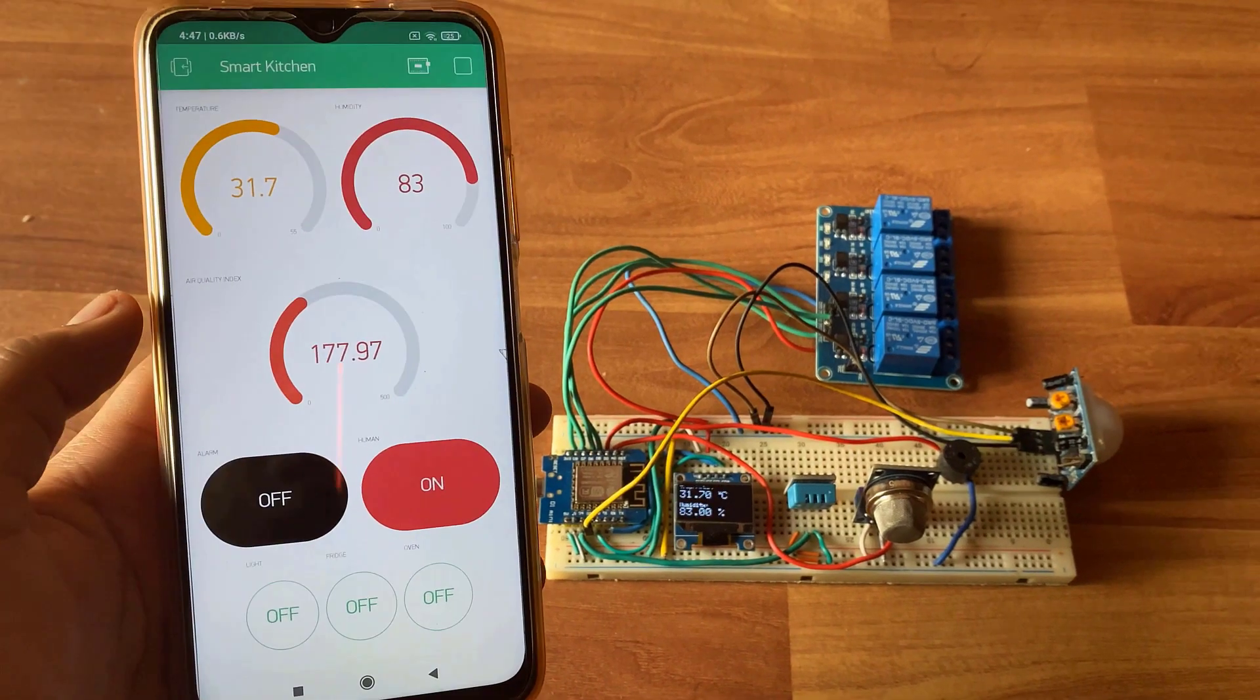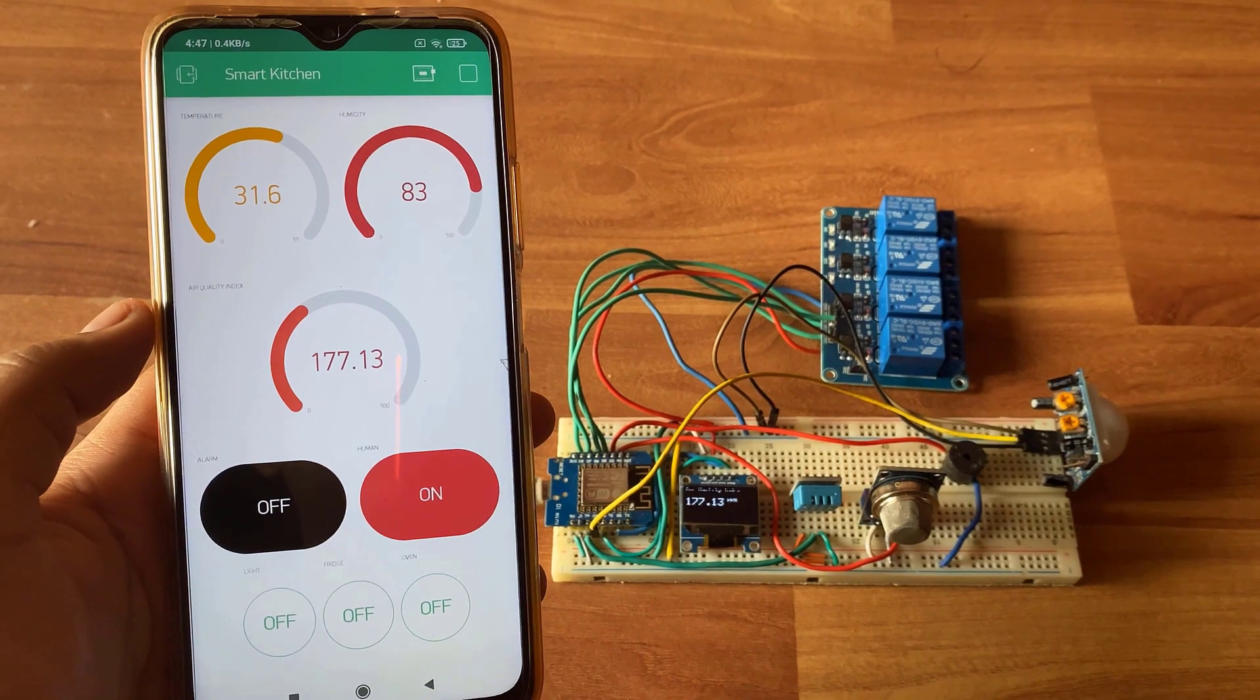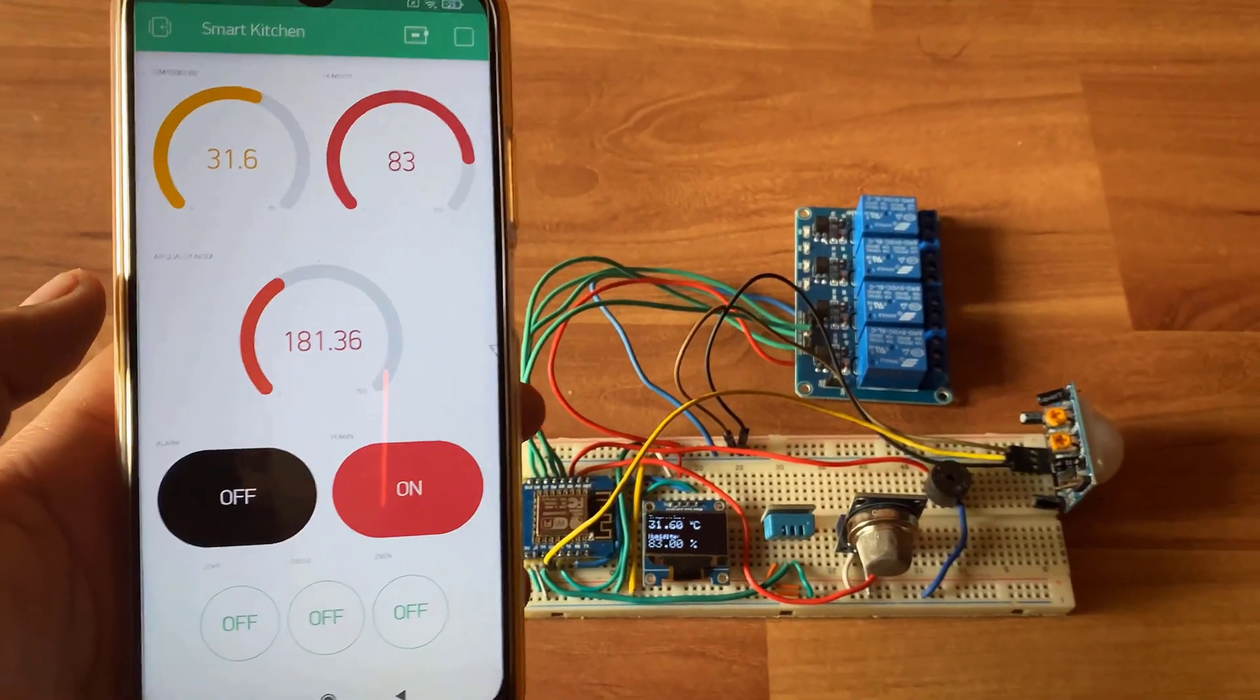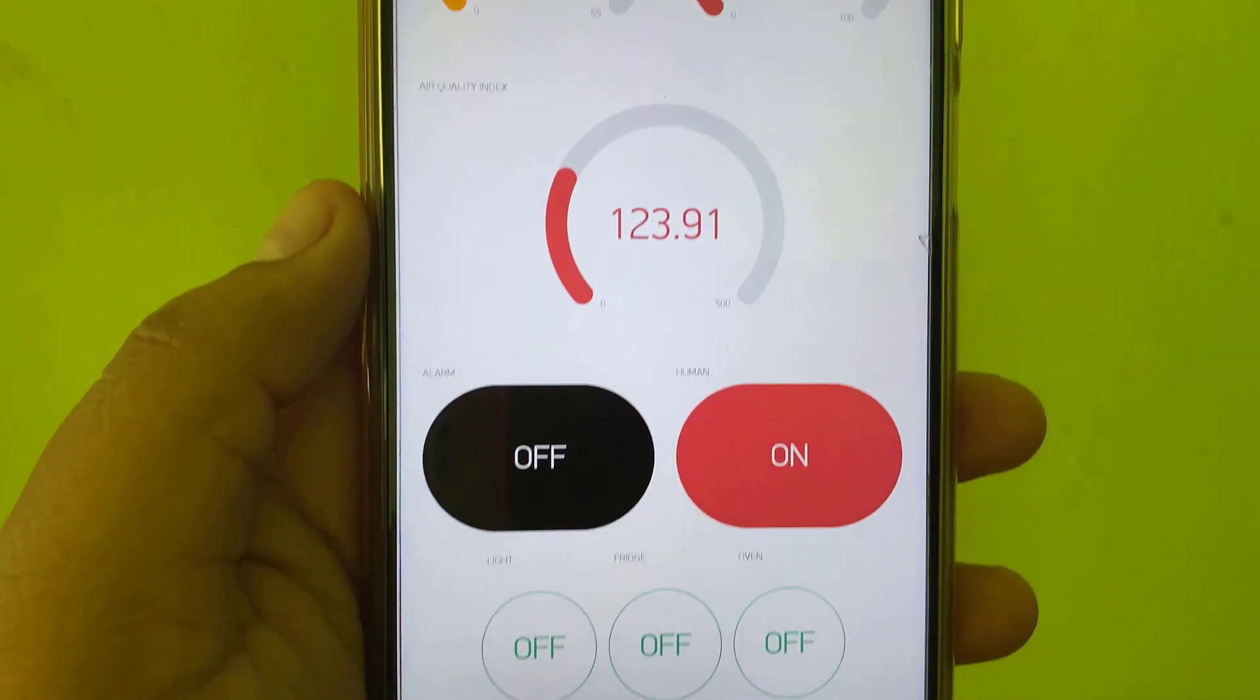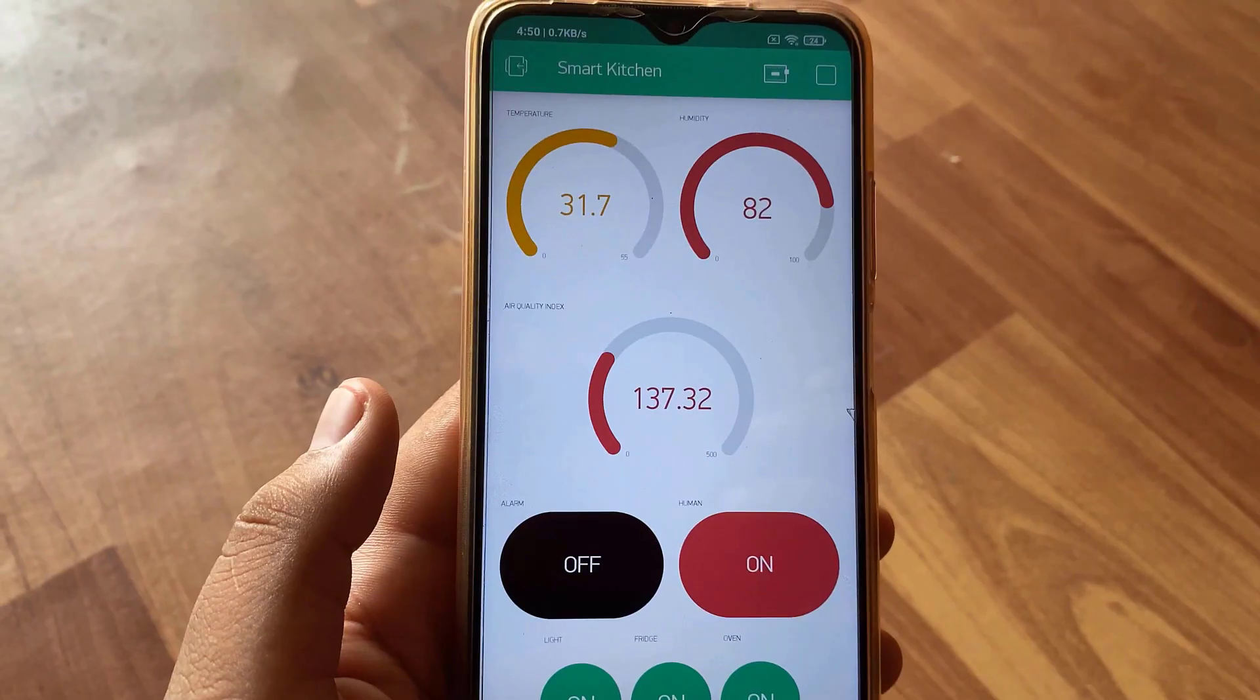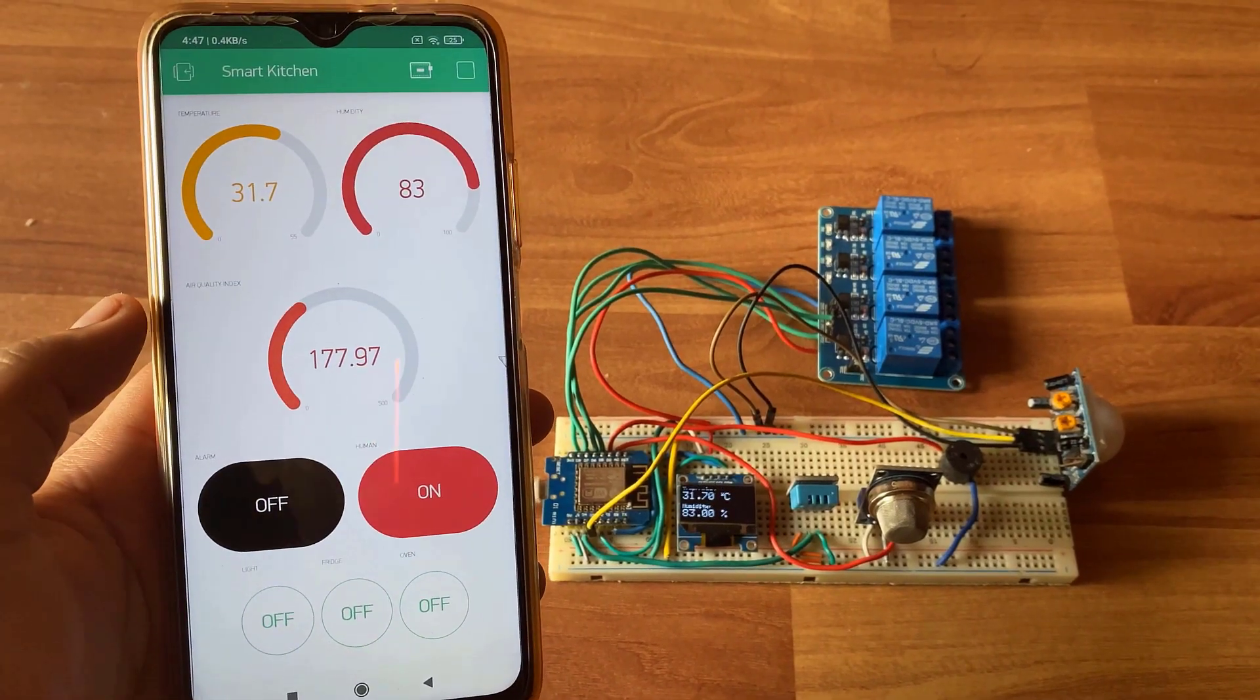Once it connects to the Wi-Fi network, it will start sending the data to the Blink application. The Blink application will receive the temperature, humidity and air quality index data and display them on the gauge. It will also show whether the alarm is on or off as well as the presence of human inside the room or not.